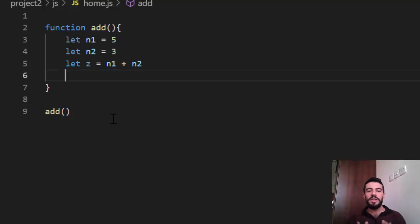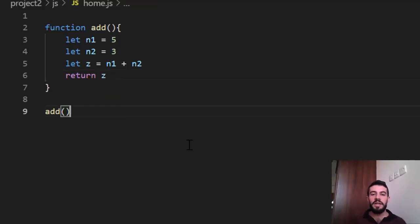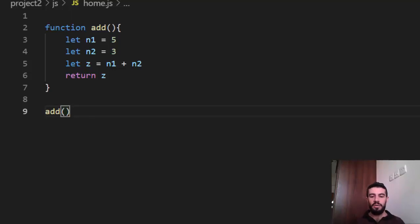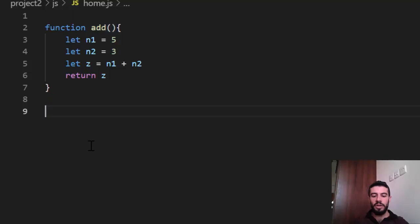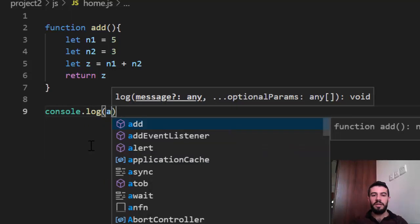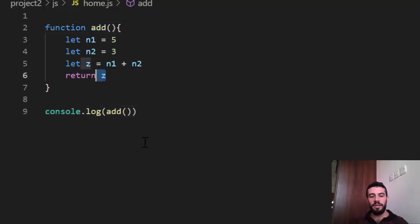Also in a function we can use 'return'. The return statement means this function returns some value. For example I say 'return z'. Now I'm not saying print z, just return it. If I refresh, nothing shows in the console — because I'm just returning the value but not displaying it. To print it, when I call the function I should wrap it in console.log — console.log(add). Now it will print the return value, which is z.